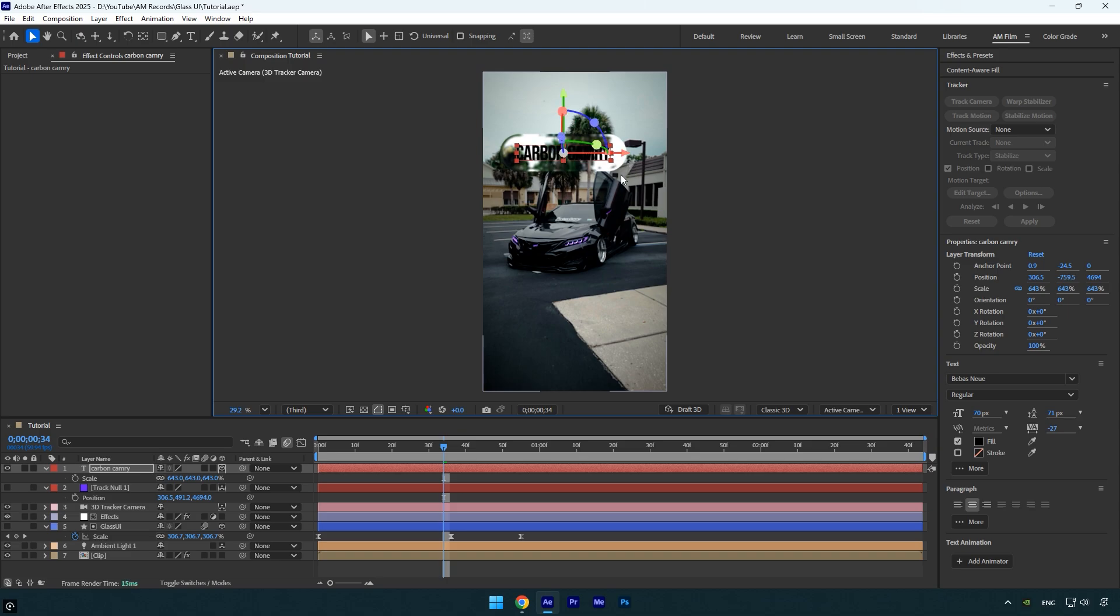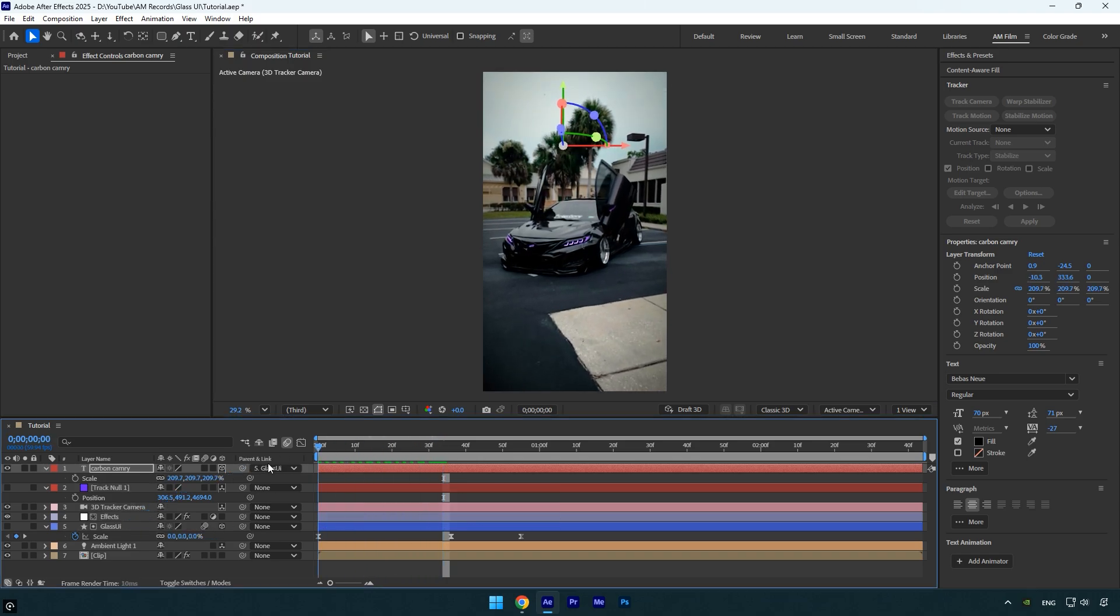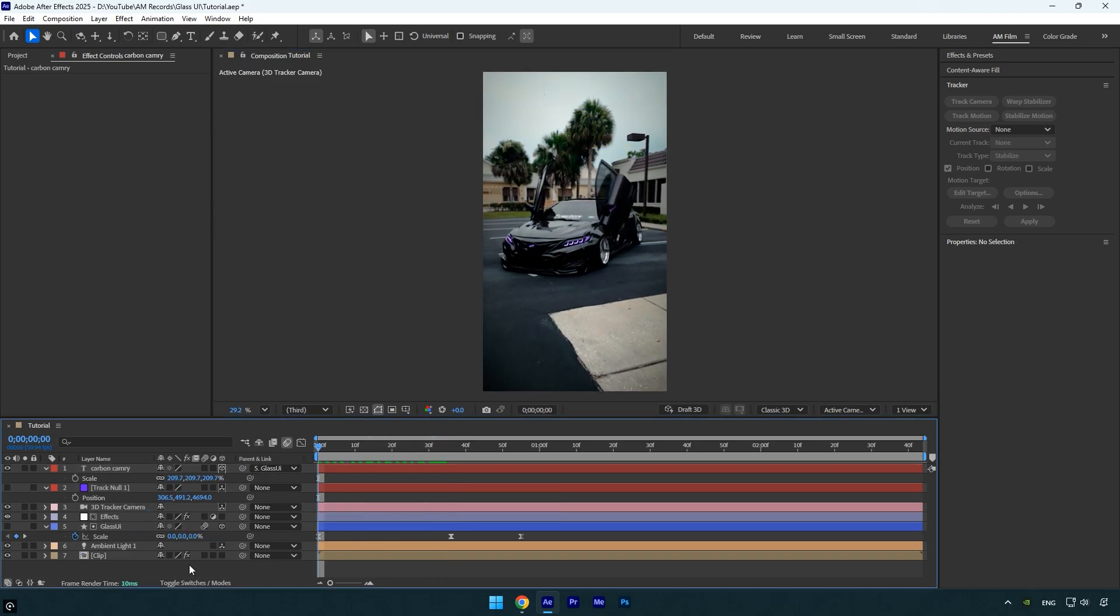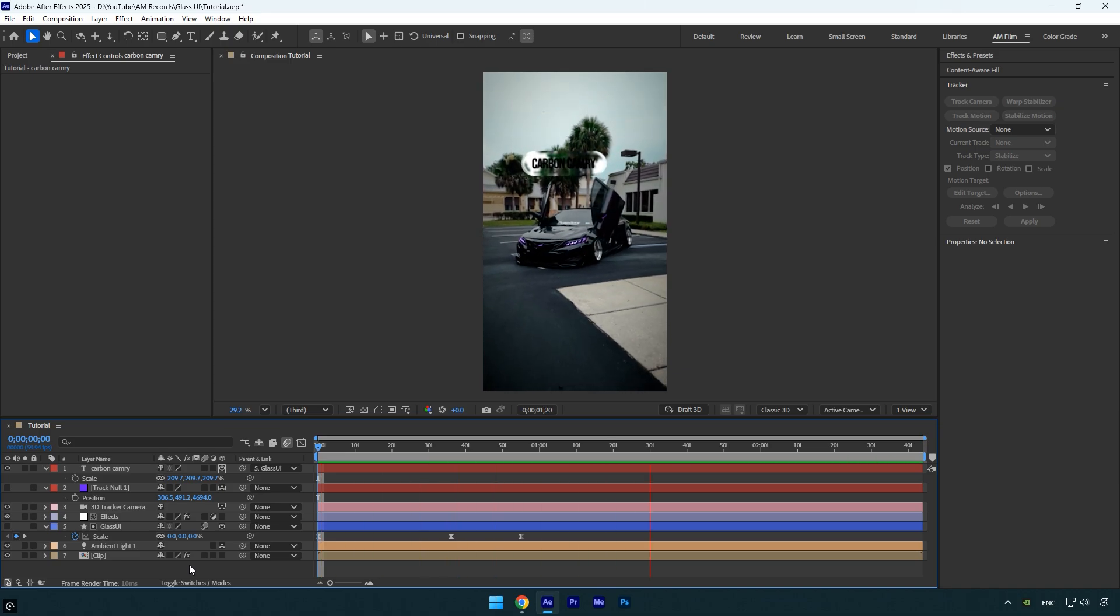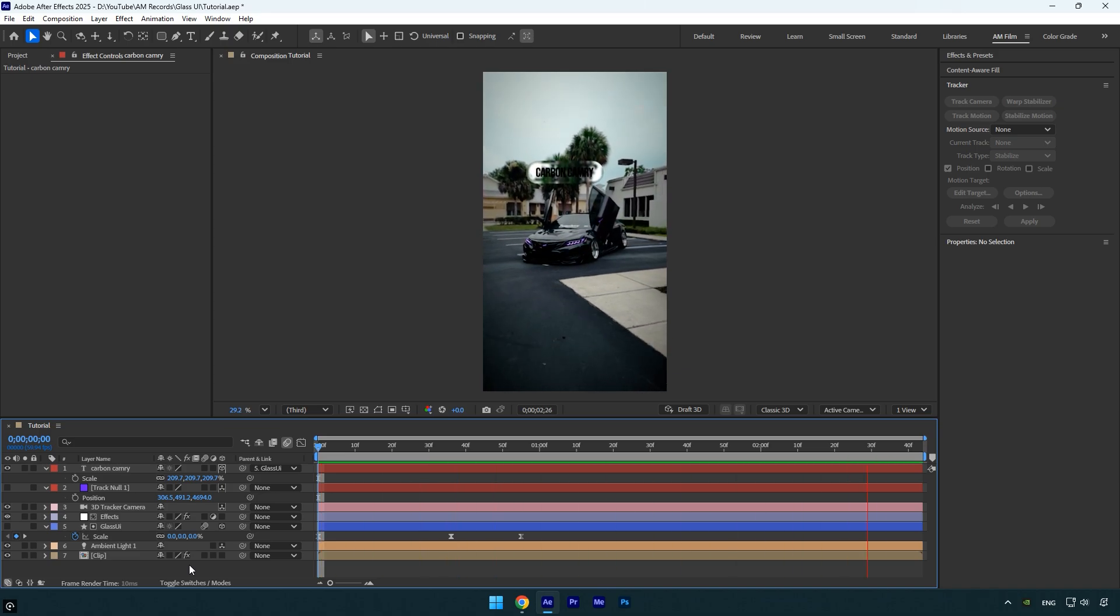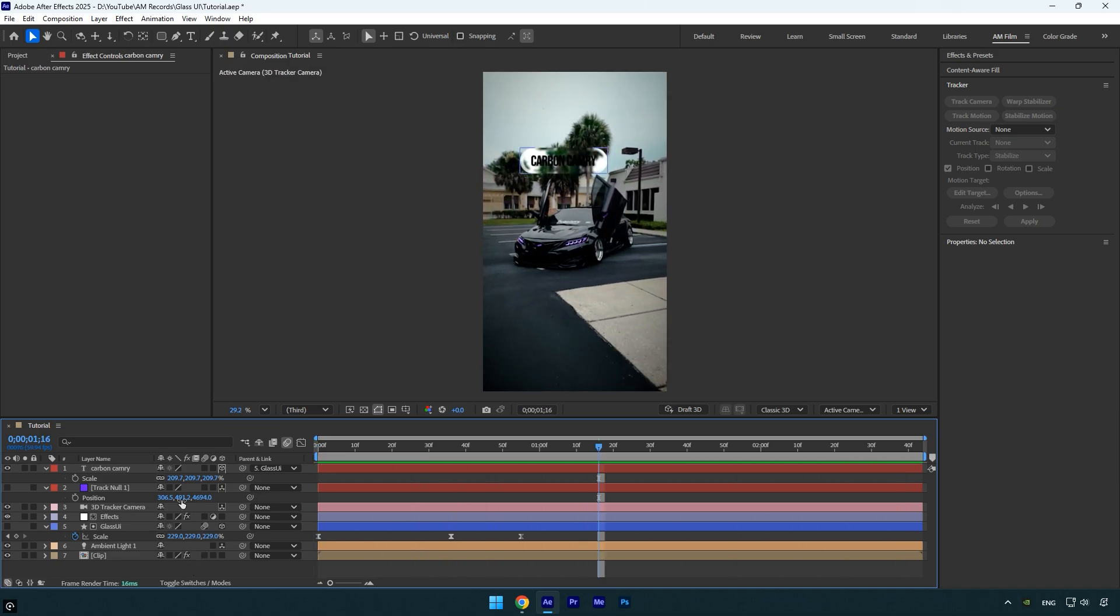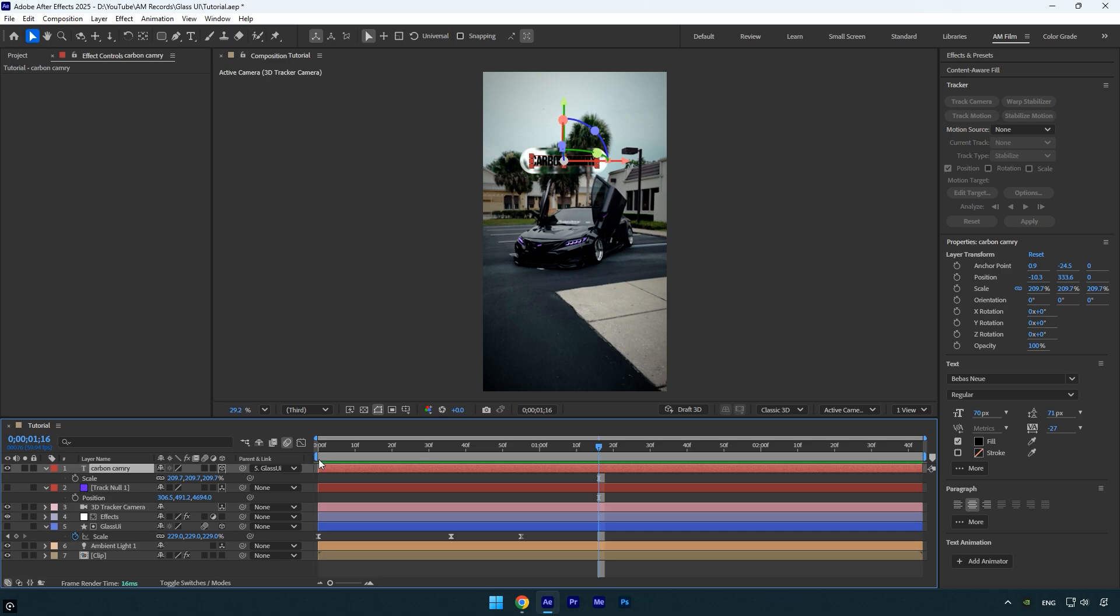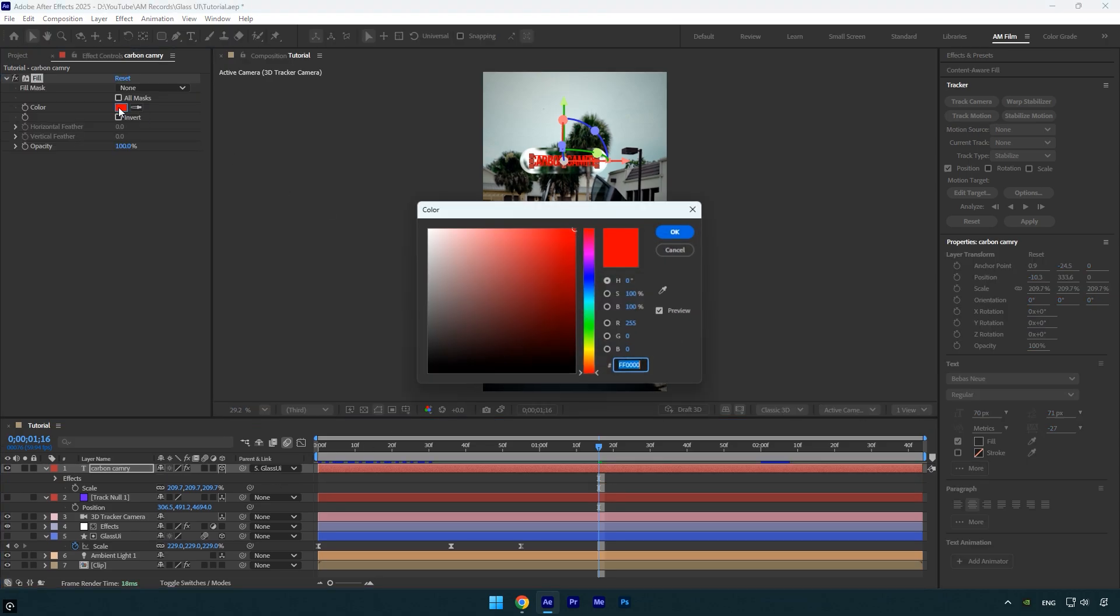To make the text follow the UI, use the pick whip from the text layer and parent it to the Glass UI layer. Check the animation—it should now follow perfectly. If you want to change the text color, you can do it from the text settings or apply a fill effect and experiment with different colors. I'll go with white for now.